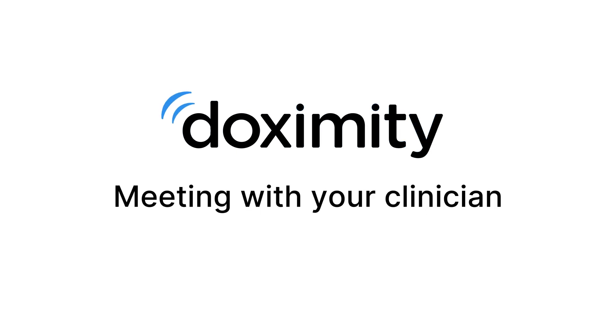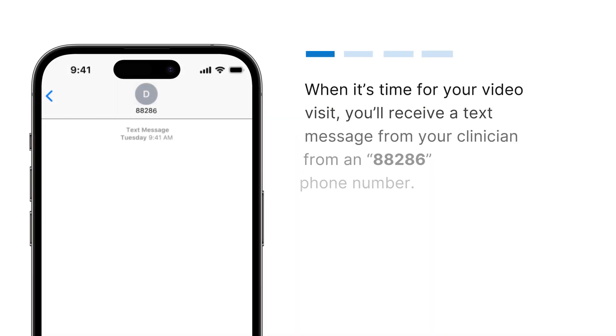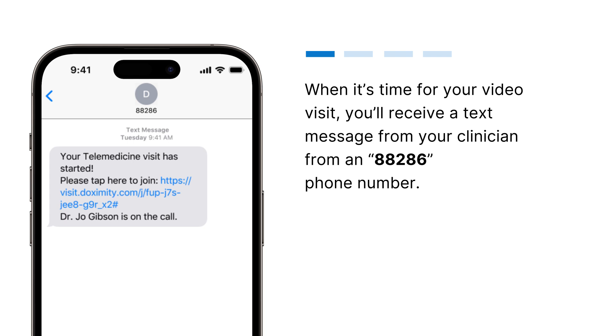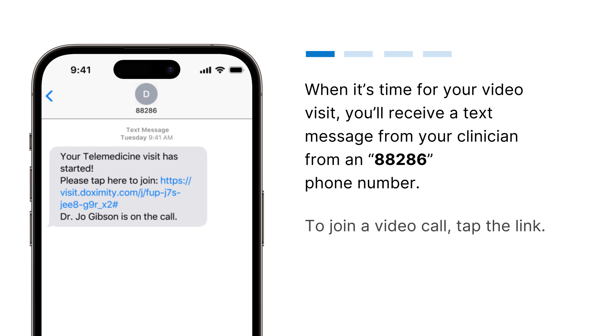Meeting with your clinician. When it's time for your video visit, you'll receive a text message from your clinician from an 88286 number. To join a video call, tap the link.